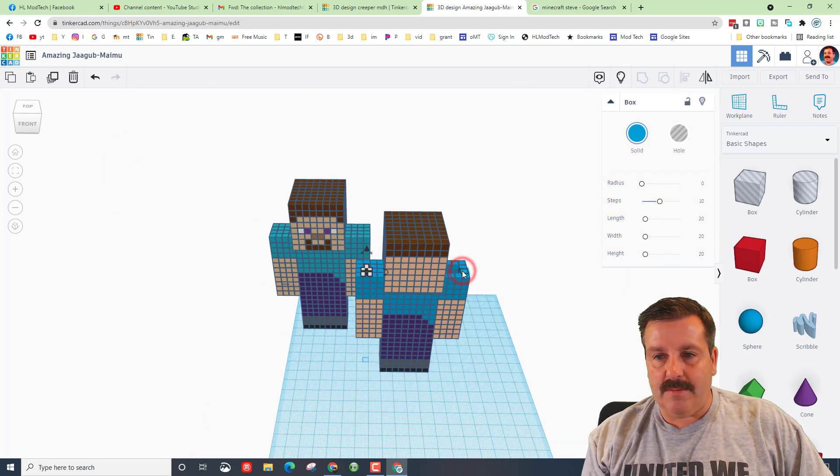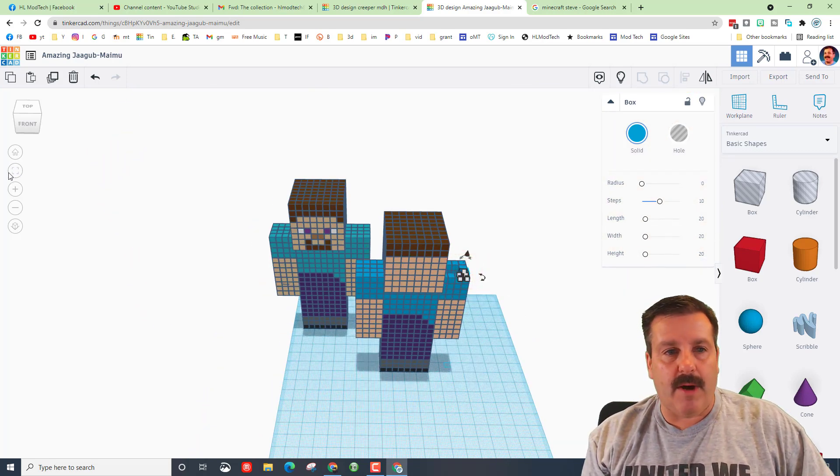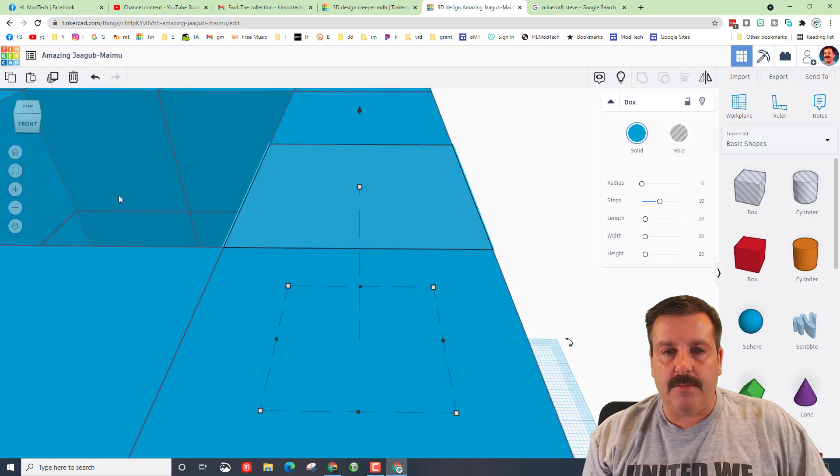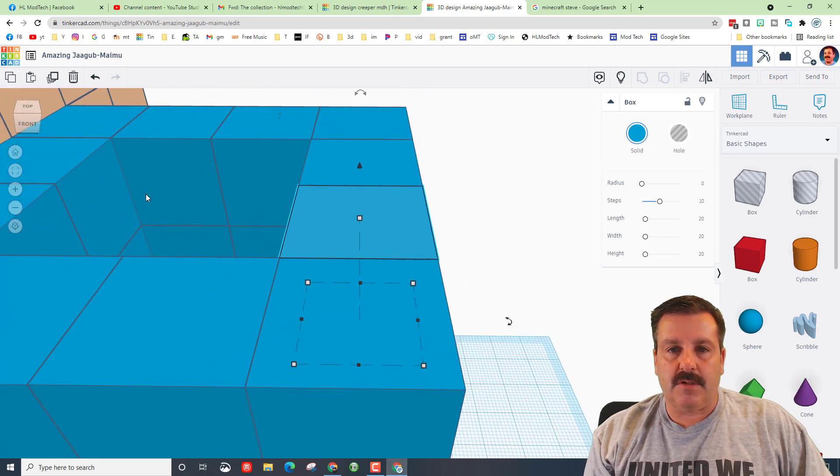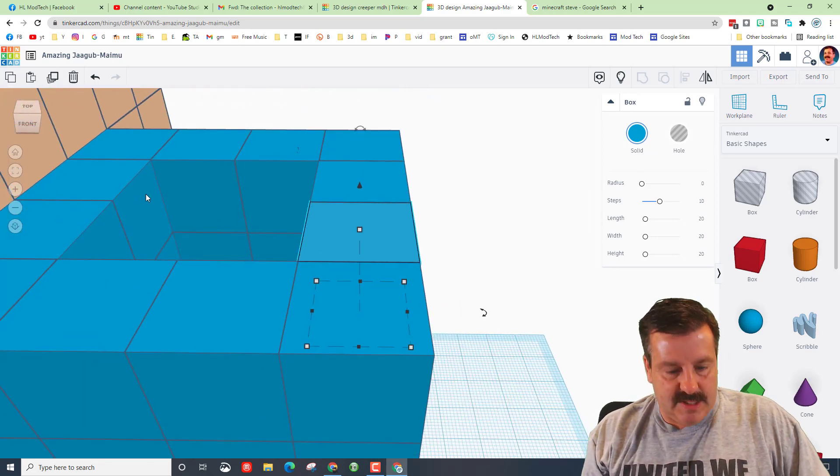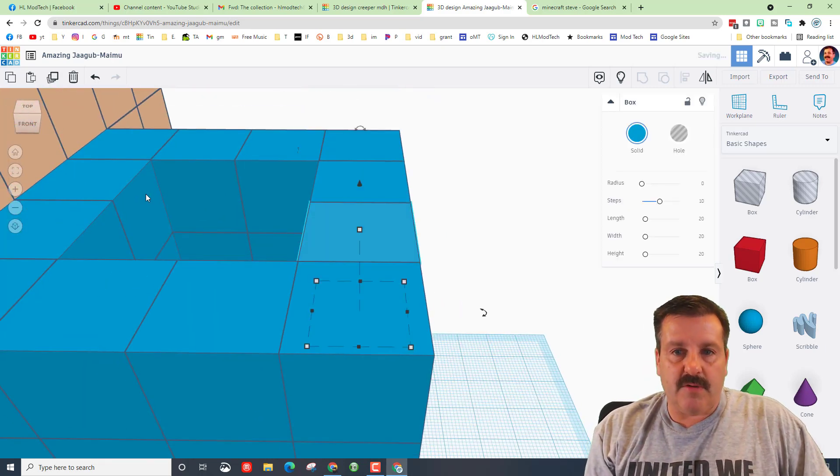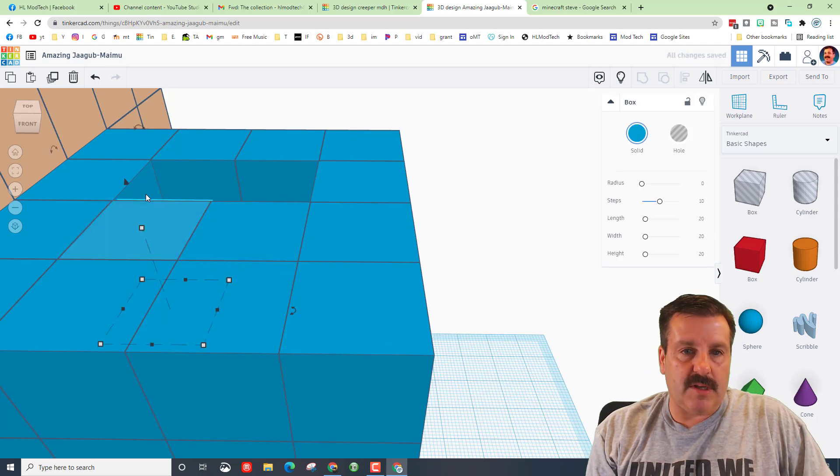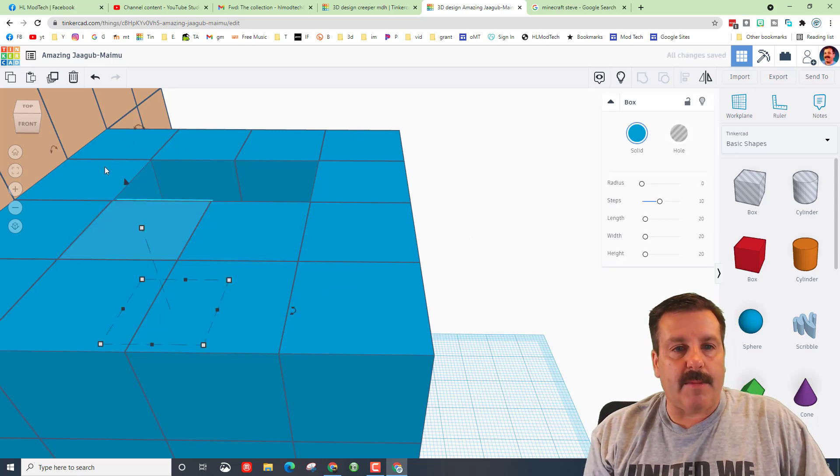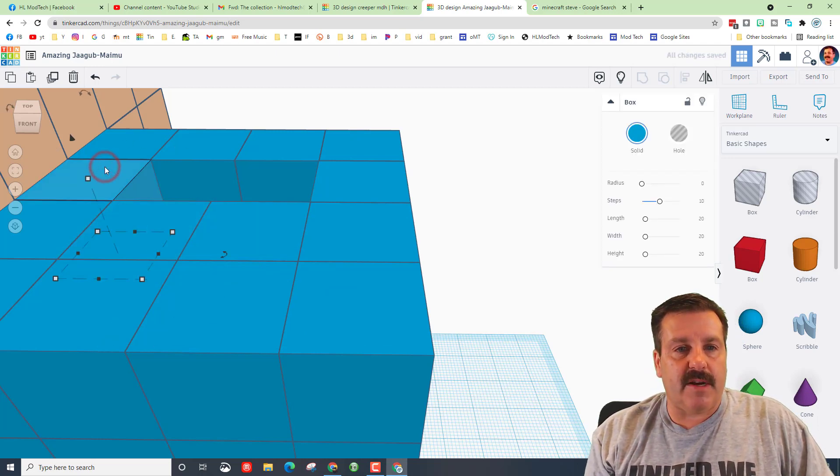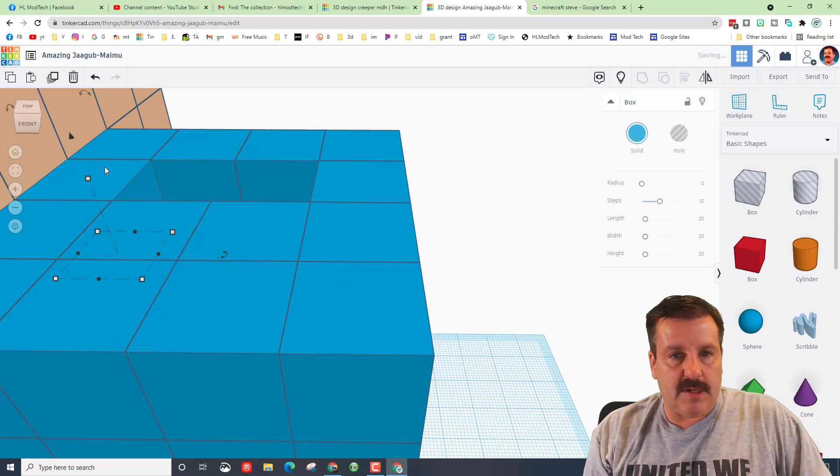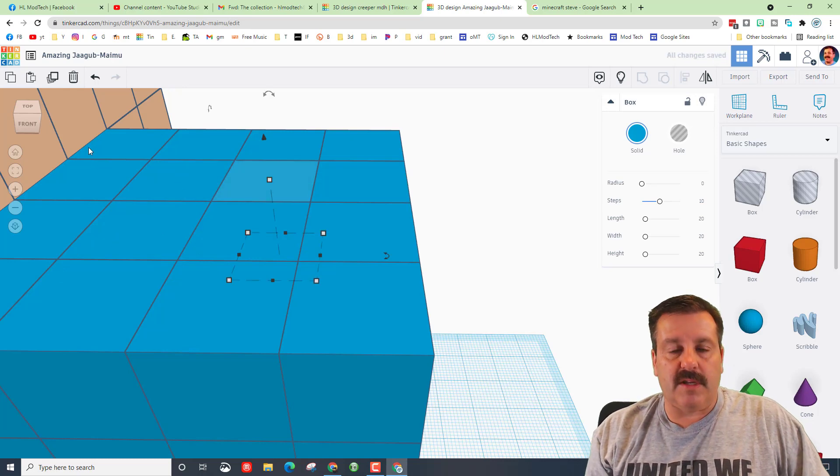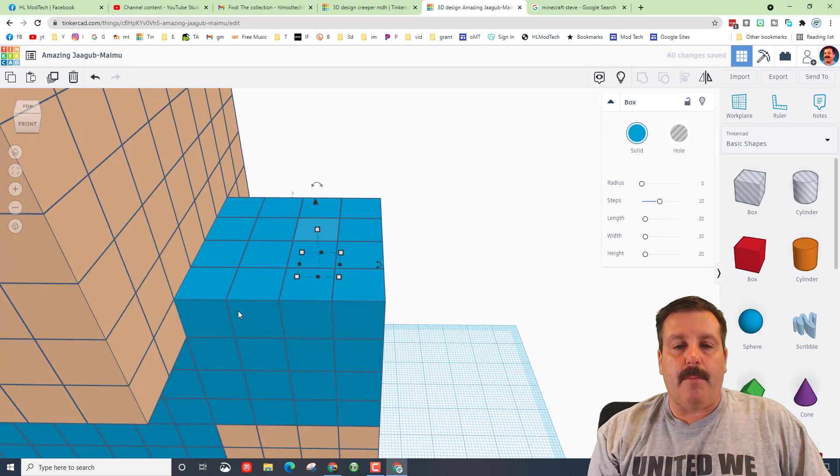Once again, click on the one we want to go to and Fit View, zoom out a little so we can see. Control D, pop, Control D. I'm going to click on this one right here. Control D, pop, Control D, boom.